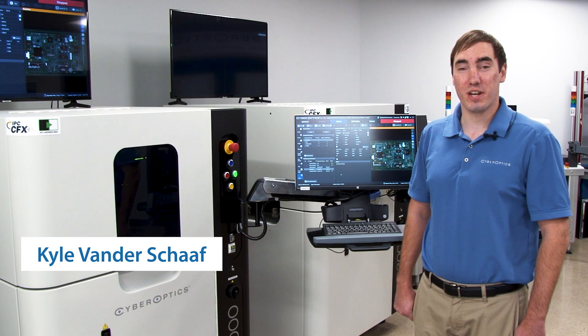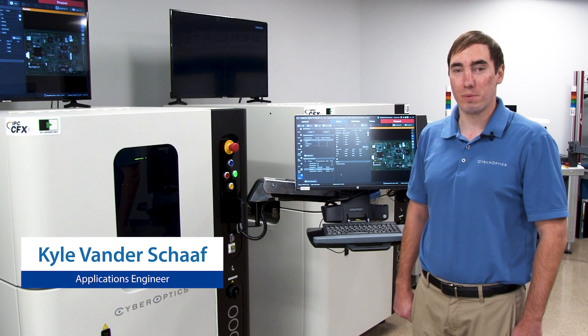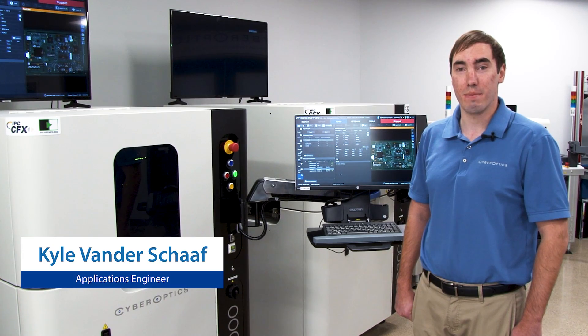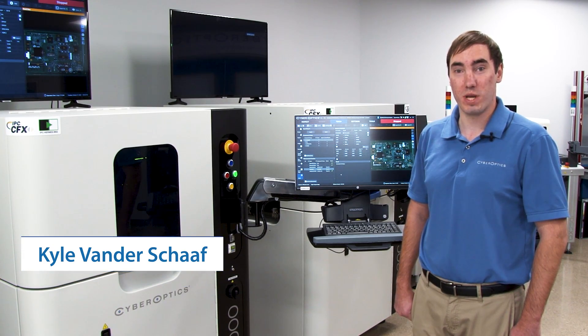Hello, my name is Kyle Vanderskaff, applications engineer with CyberOptics. I'm here to walk you guys through the CyberCMM software suite.